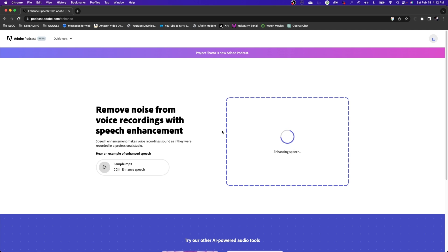And now it will start enhancing. And sometimes, depending on how long your audio file is, it can take up to maybe 10 minutes. It oftentimes will have a message that pops up saying this will take up to 10 minutes. With something this short, it usually only takes like about a minute.